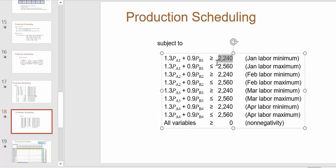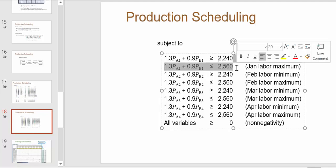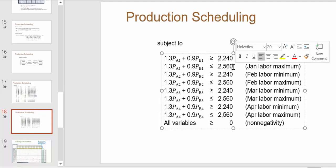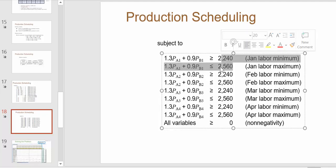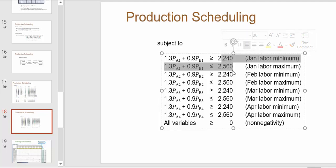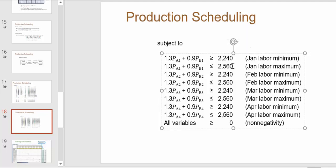There's a no layoff policy, so we need to be using this much labor which is employing everybody, or a number above that. The number above comes from two retired people that are on call. Two retired people each working 160 hours, which is 320. You can see that 2560 is 320 more because that's two people working 40 hours a week for the month. This is our labor minimum and this is our labor maximum.